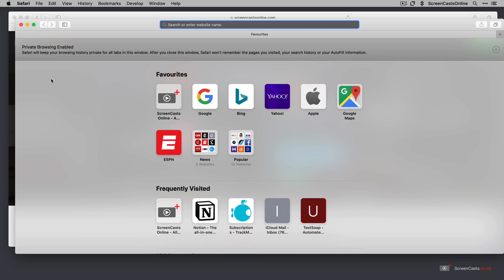Probably worth mentioning that it won't display downloads in your downloads list on a non-private browsing session, although those files are left on your Mac, of course. And also some changes to cookies and website data aren't saved as well.